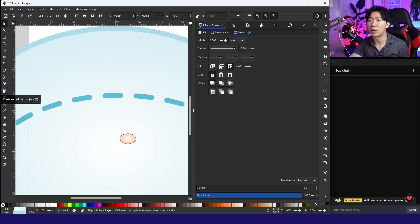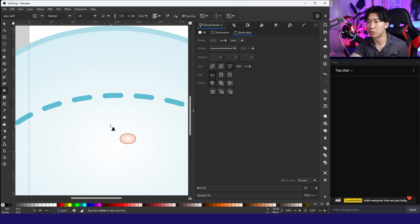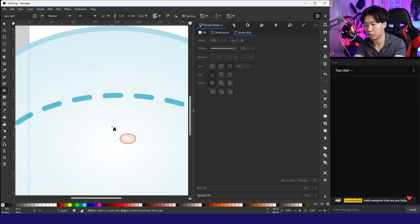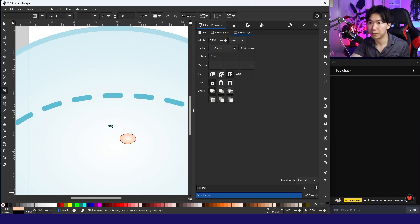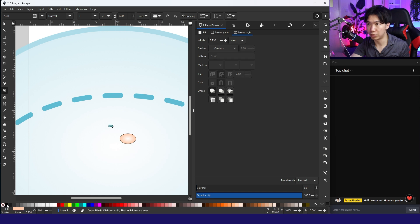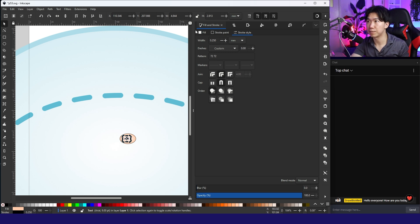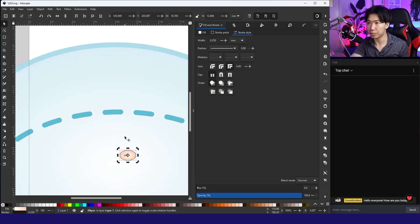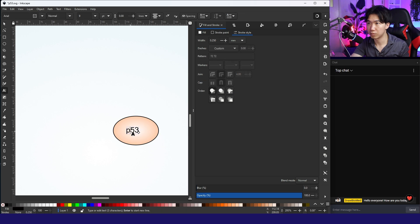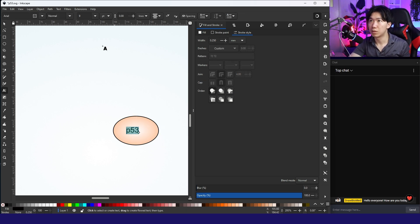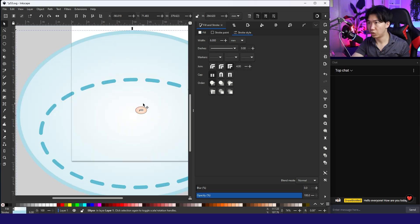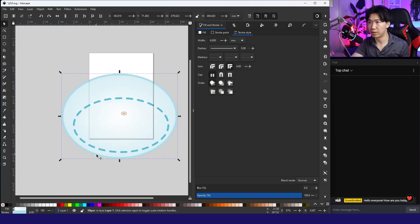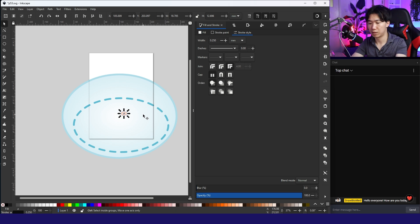Then let's grab the text tool and create a text, copy P53. So this will be the label. We need to remove the stroke and then change the fill to black. Let me make it bigger. Maybe 12. So now we have our P53. I can group them.